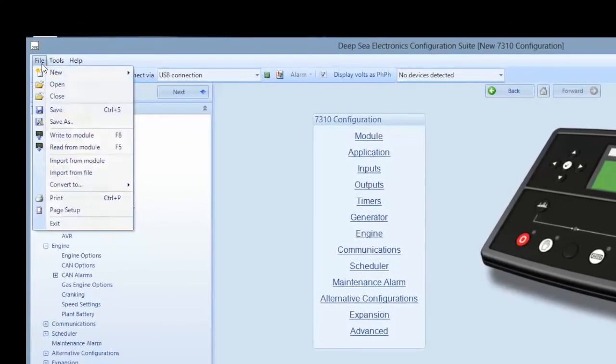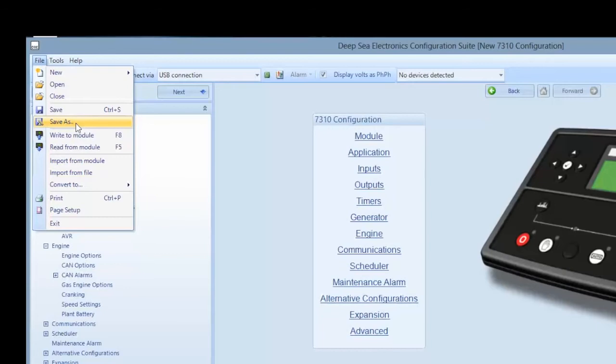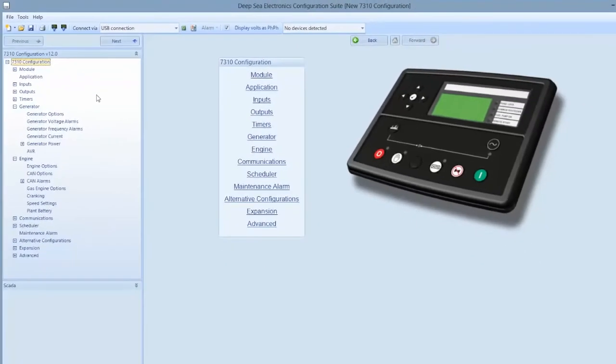you can save that configuration by clicking file and saving as by giving a date reference so that you can always return to the original configuration or have it for future reference. Give it a unique name when you save it with a serial number and date.